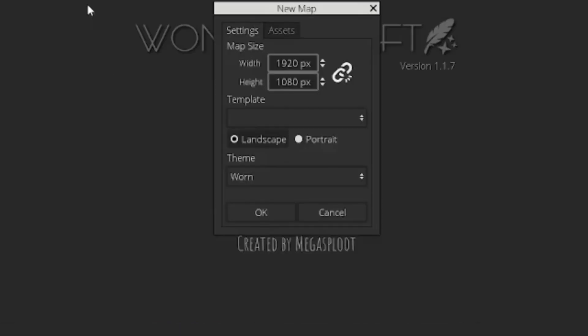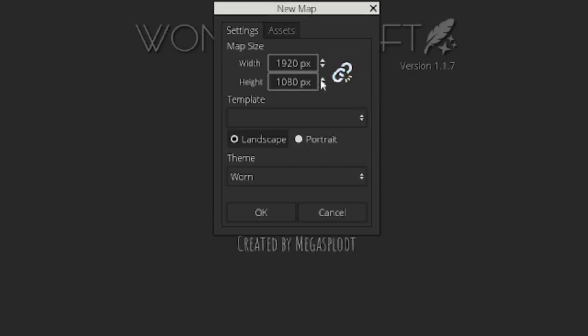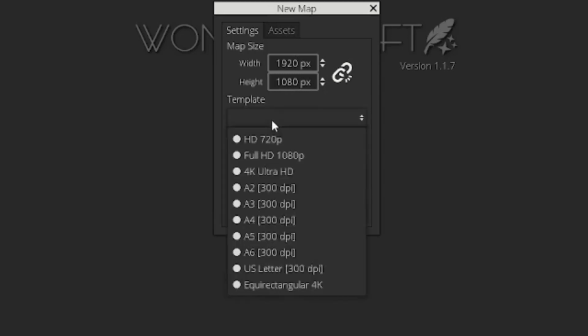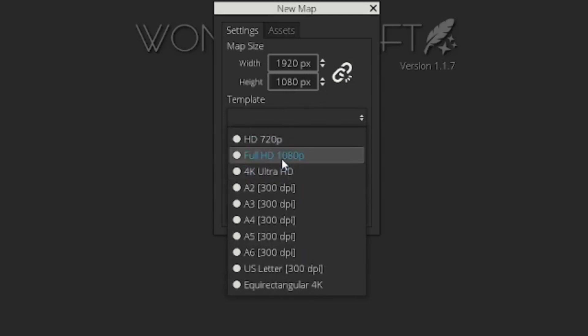We're going to go ahead and start a new map. Now it's going to give you tons of different size options. You can edit these to whatever you'd like. If you want to make these two numbers not stay consistent with one another, you can unclick this maintain aspect ratio and change these to whatever shape you want, as long as it is in the four-sided variety. Meaning you can have a long map, you can have a perfectly square map, et cetera.